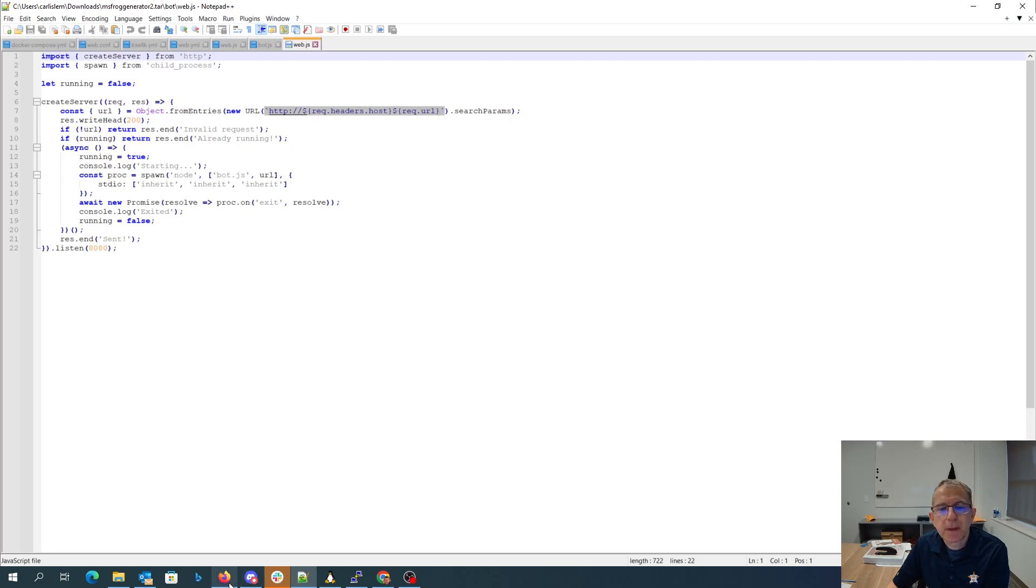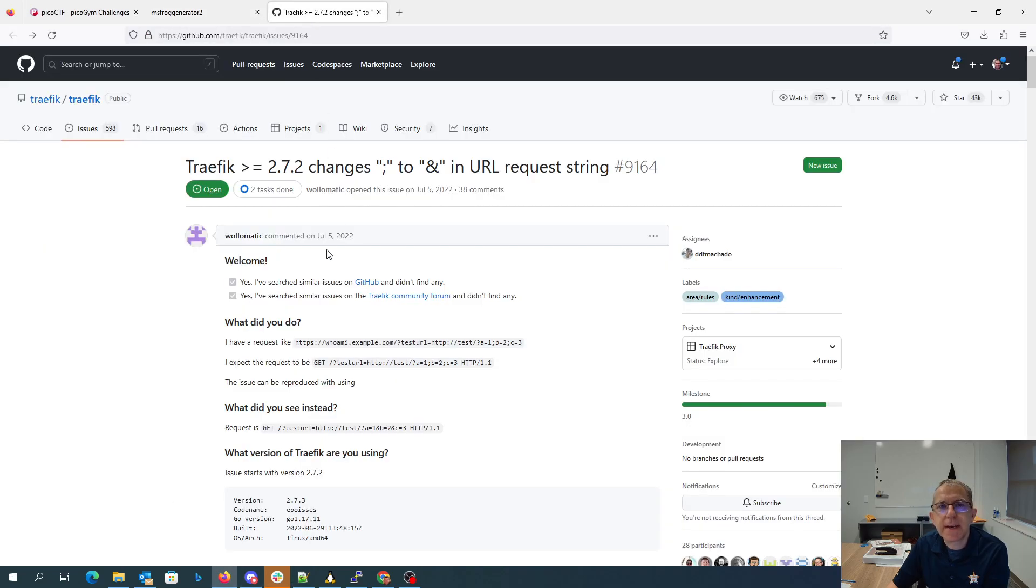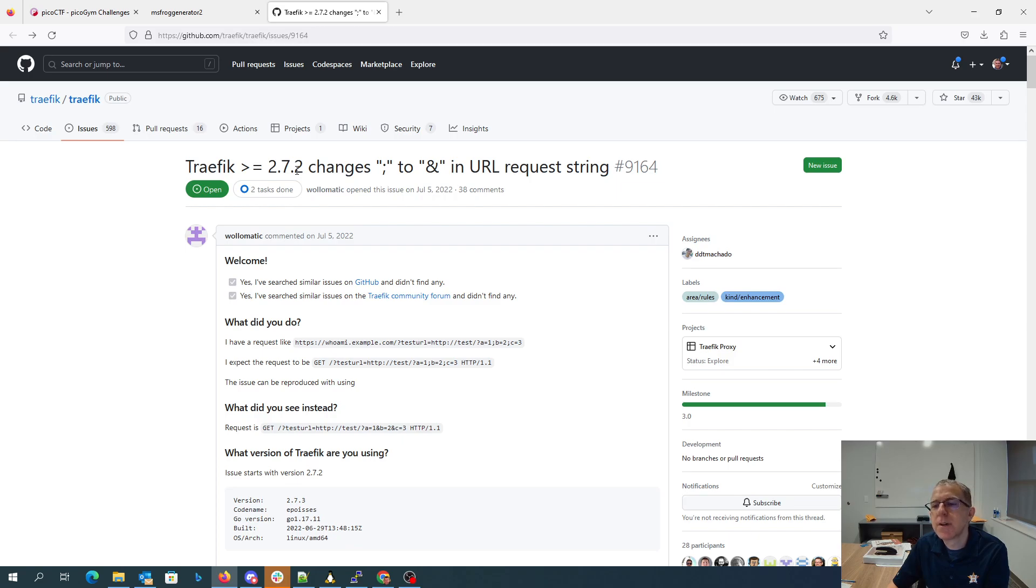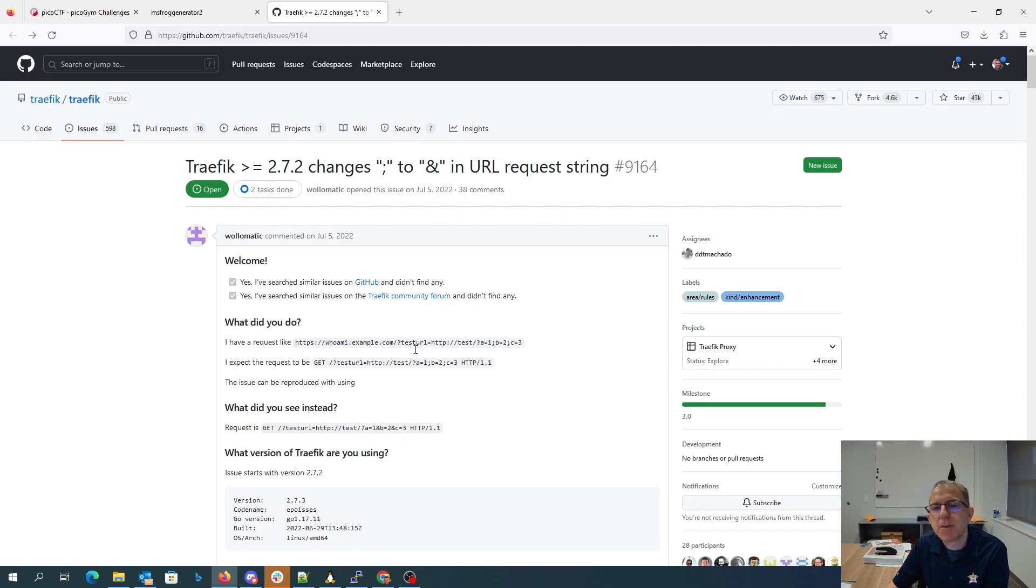Okay, so looking at all those things, what are we going to be able to do? We also note in the github for traffic that traffic in versions greater than 2.7.2 changed semicolon to ampersand in the URL request string. So if we see like HTTPS my example.com question mark test URL equals this semicolon, it actually changes that semicolon which was right here before the a to simply be a question mark.